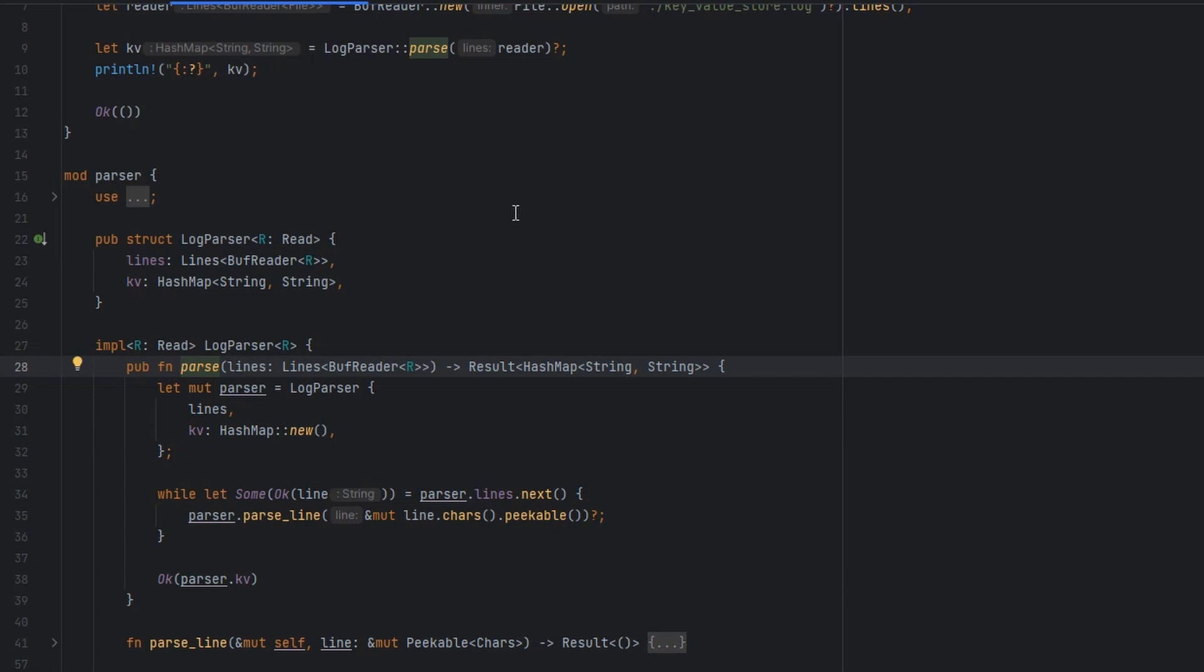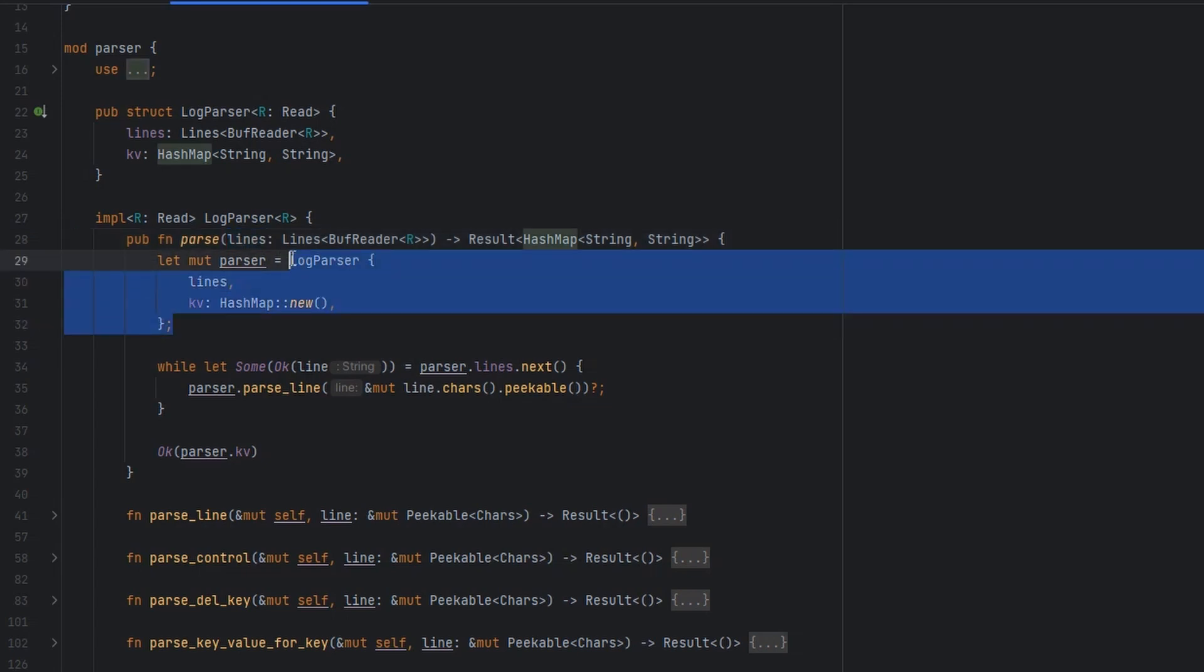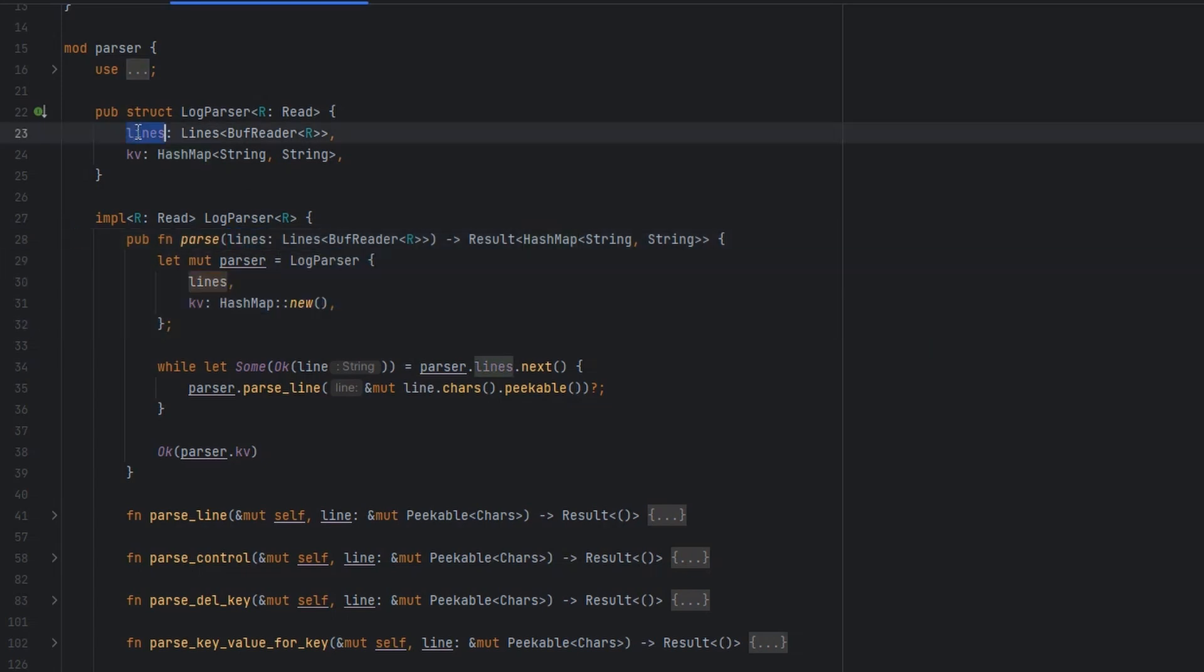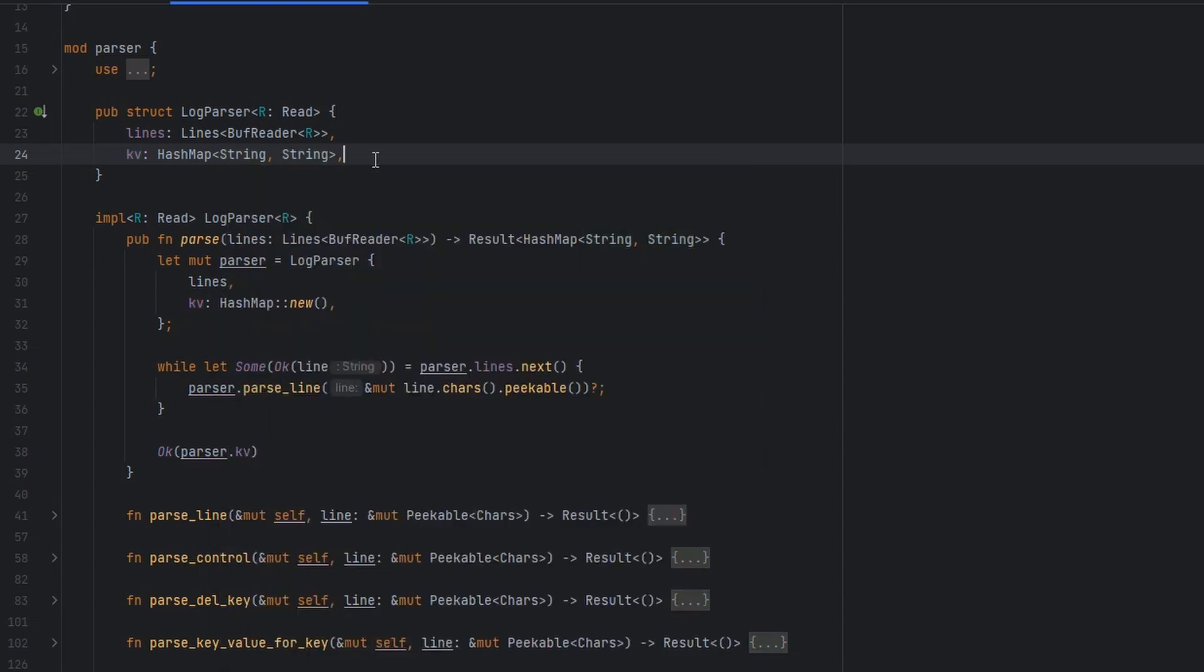Having a look at what our parser does, it accepts those lines as an input, and it immediately builds a state to work with. The state contains the lines to work with, but it also contains the output. This key value store structure that we're trying to rebuild. And that's just a hash map of string to string, so from keys to values.